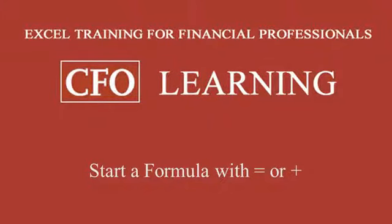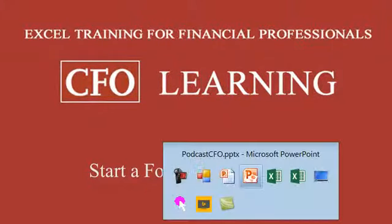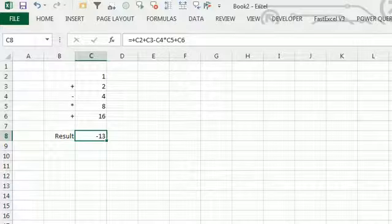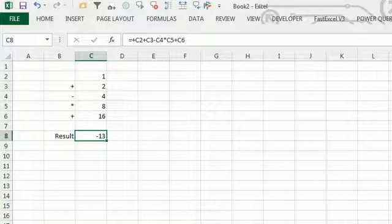You can start a formula with a plus sign. Alright, so there was a meetup up in Cleveland, Ohio.